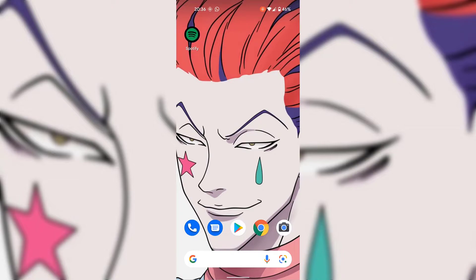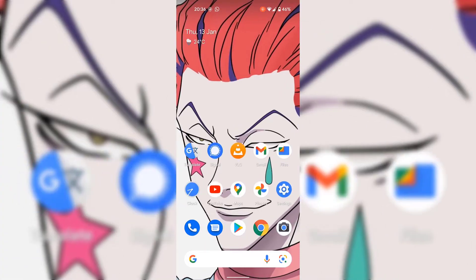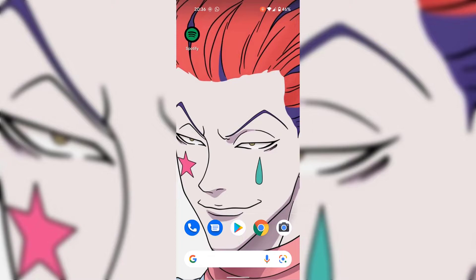Android automatically adds newly installed app icons to your home screen when you install a new application. If I simply swipe to the left hand side, you can see that's my original home screen. And if I swipe to the right hand side, you can see I have a second page for my home screen housing my newly installed Spotify application.